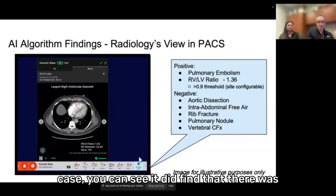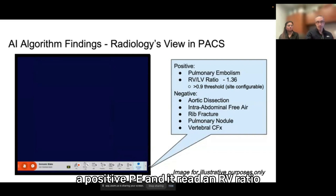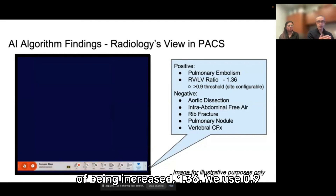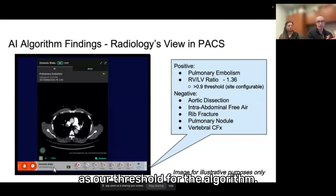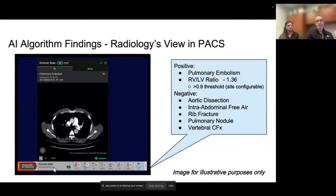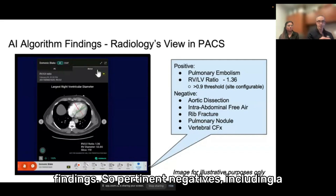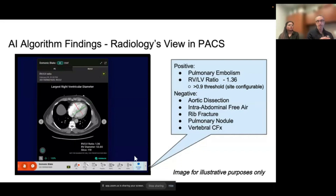So in this case, you can see it did find that there was a positive PE, and it read an RV-LV ratio of being increased at 1.36. We use 0.9 as our threshold for the algorithm. And it tells you that there aren't other findings — pertinent negatives, including dissection, free air, rib fracture, things like that.